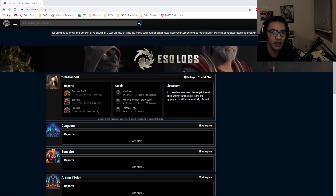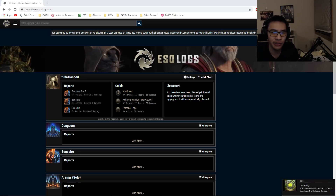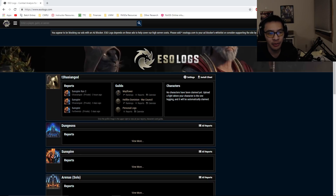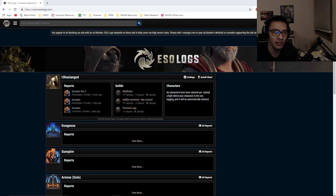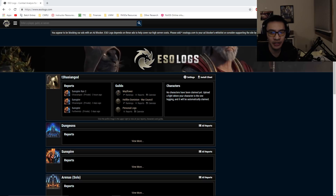Hey guys, Asian here again. This is a bit of a different video — I'm going to show you ESO Logs. This has been a fairly controversial topic on the official forums, with a lot of concern over what is in these logs, what the website looks like, and what it collects when you upload logs. I figured I'd show you how I've been using the website and give you a quick peek into the information that's actually within these logs.